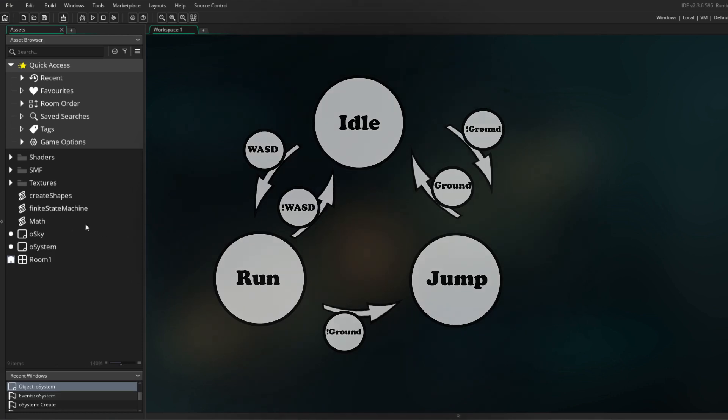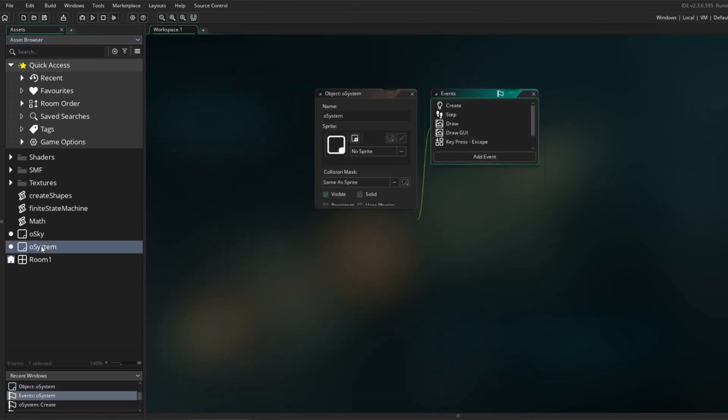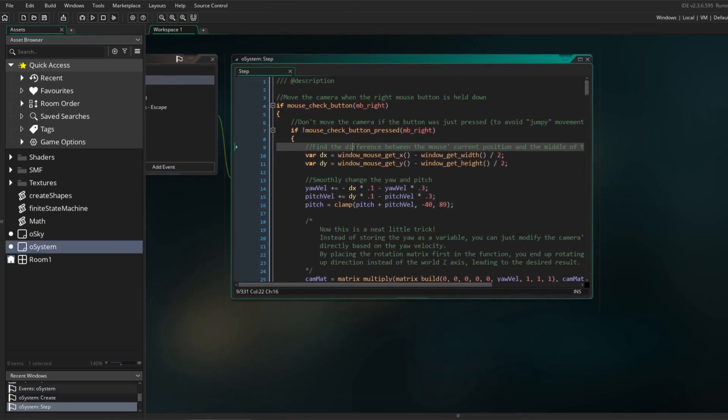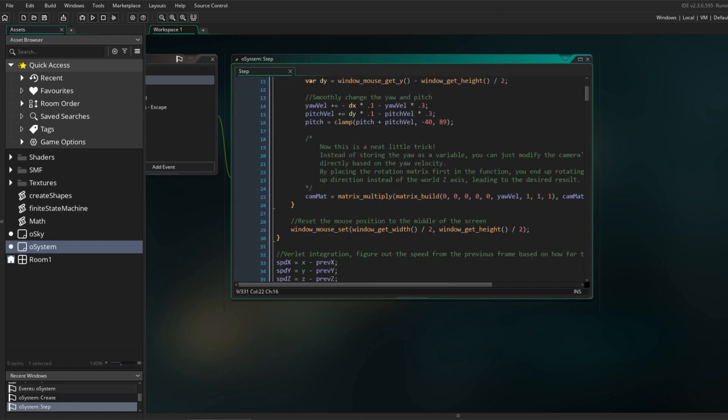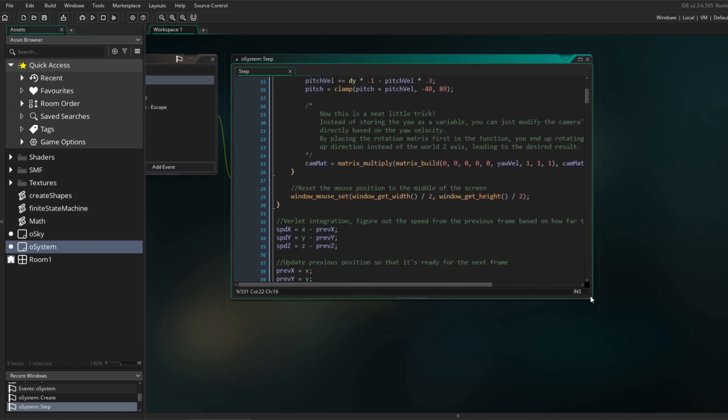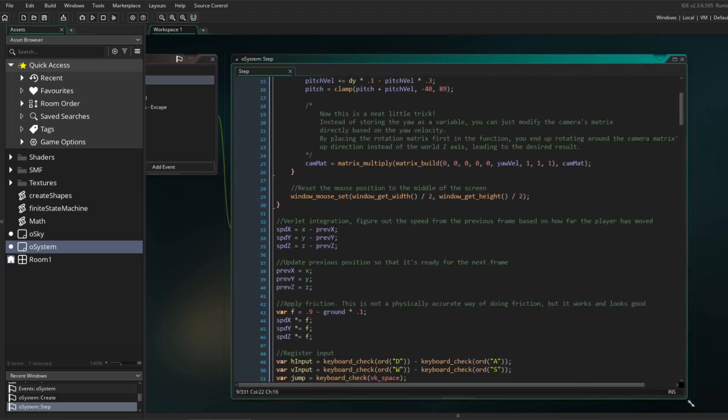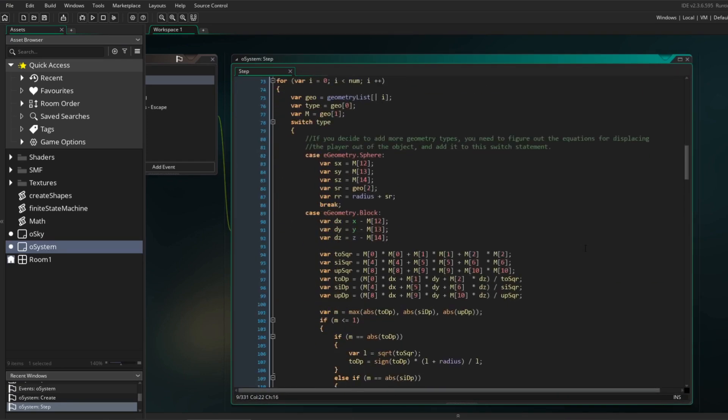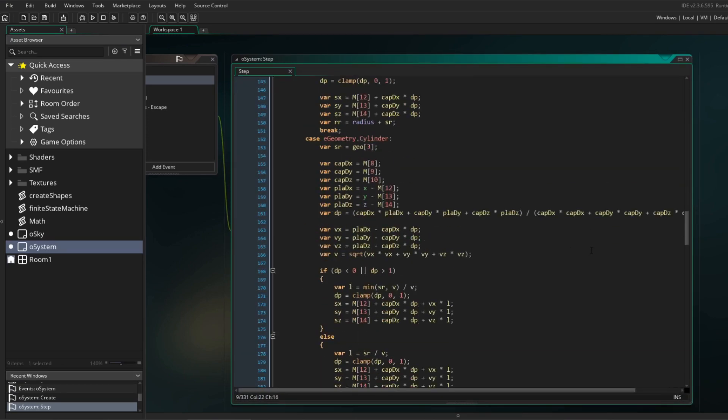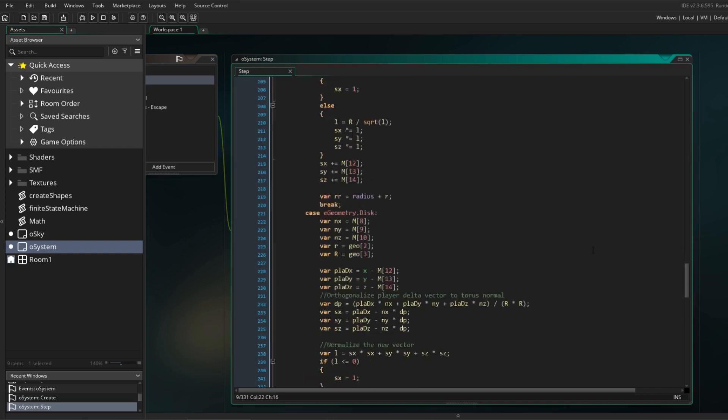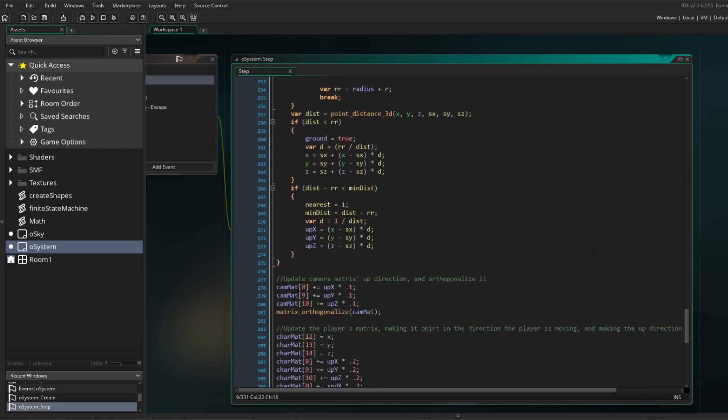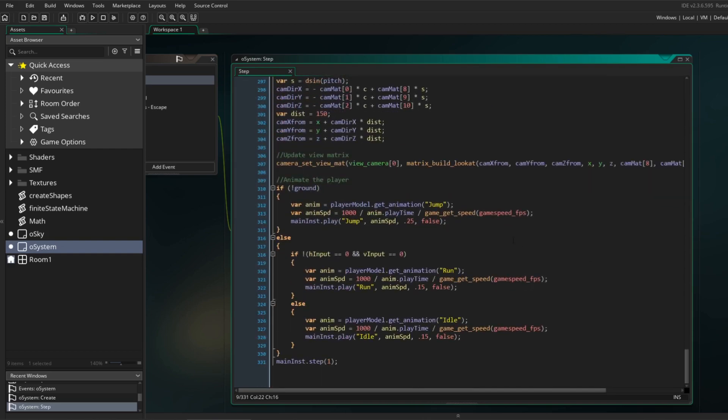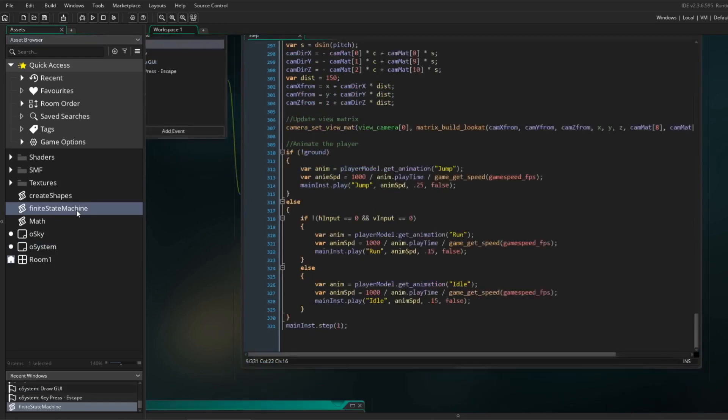This FSM is currently hard programmed into the step event of the system object. This is a terrible way to do it. All the code is written out in one big block, the movement code is performed regardless of the state the player is in, and at the end of the block it does the aforementioned checks to decide which animation to play.